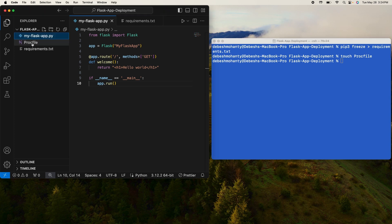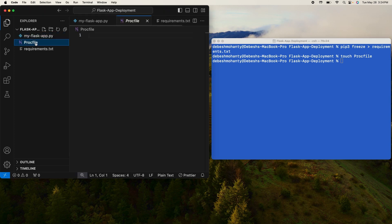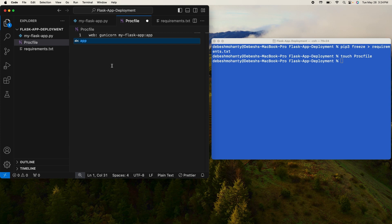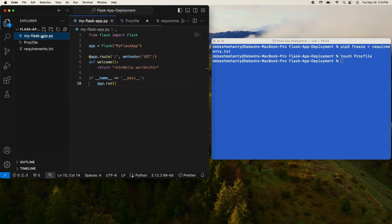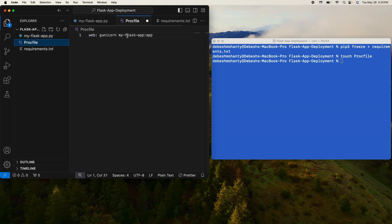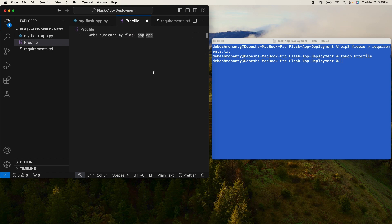The file is created here. Go ahead and open it and inside that just type in: web: gunicorn myflaskapp:app. So whatever the name of your file in which you have written the code for the Flask app, just mention that in the Procfile.